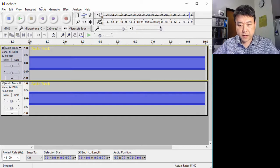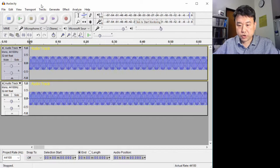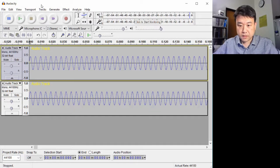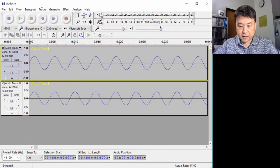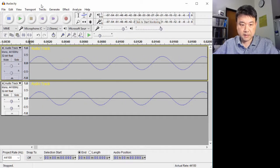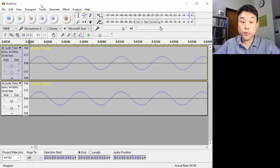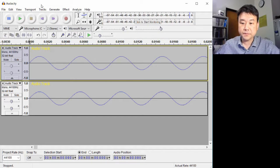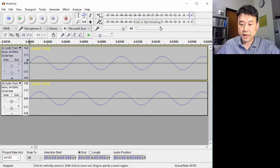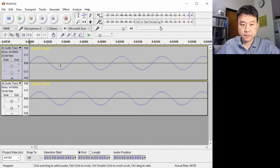You can see it better when I zoom in. You see that at the beginning, the two waves begin in phase. They are oscillating together.